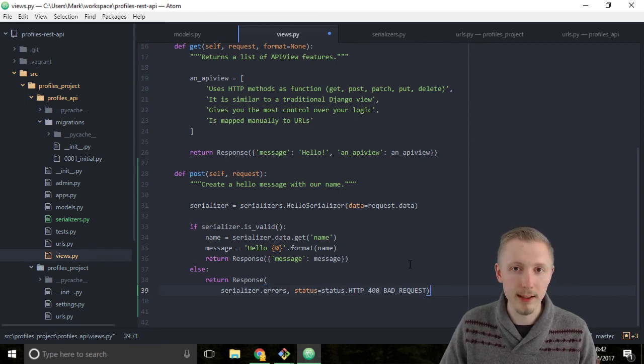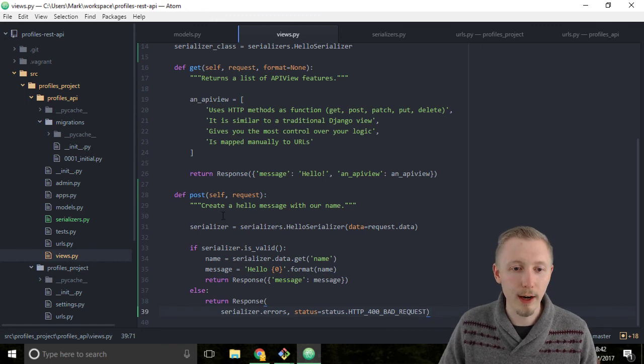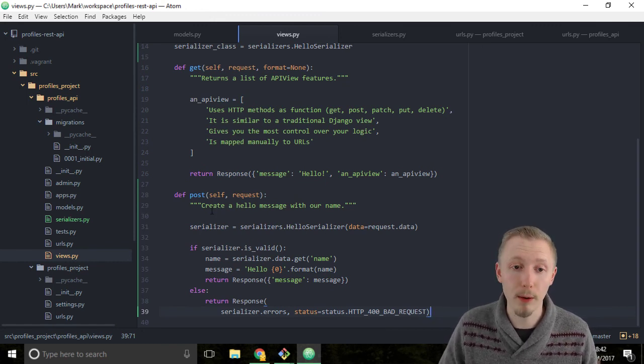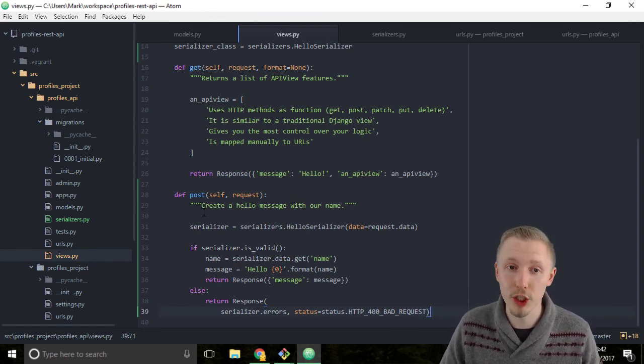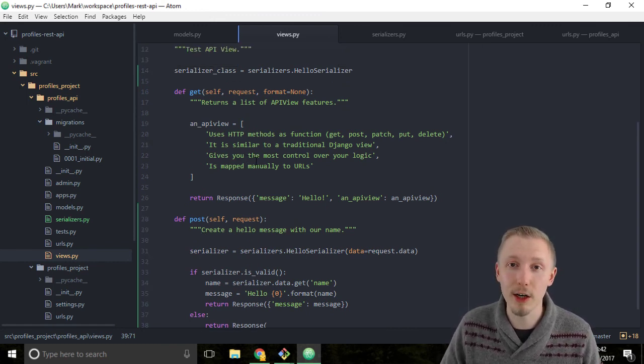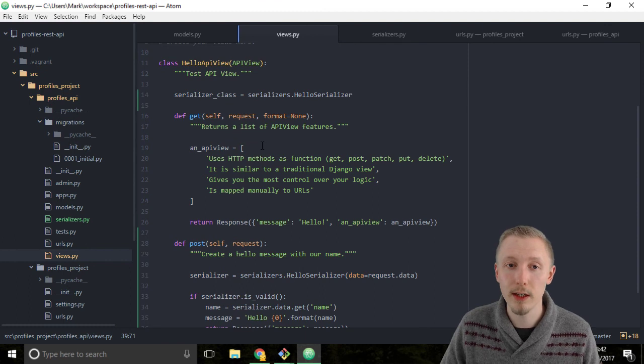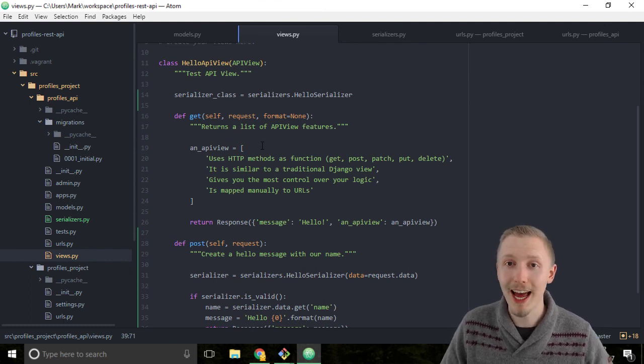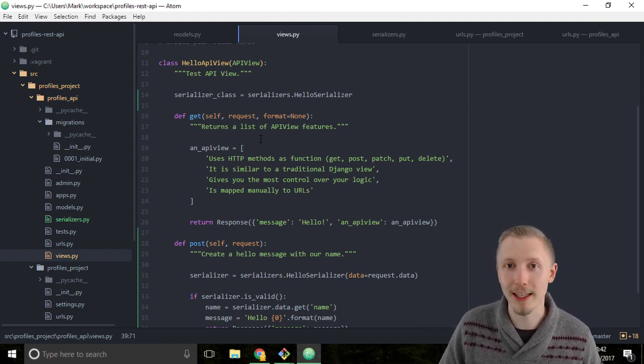You can save the file. That's how you create a post request or a post function and add a serializer class to an API view. Thank you so much for watching and I'll see you in the next lesson.